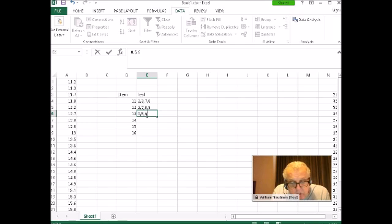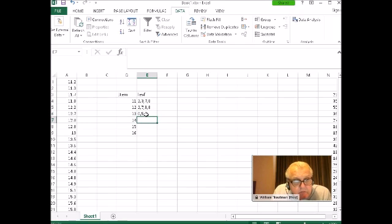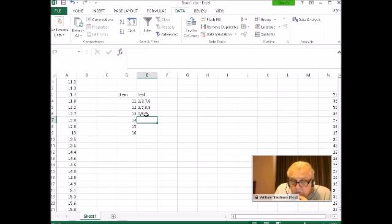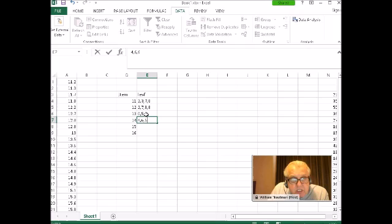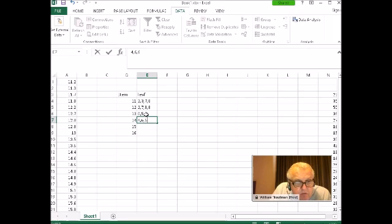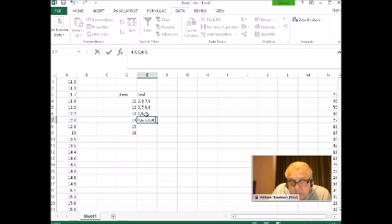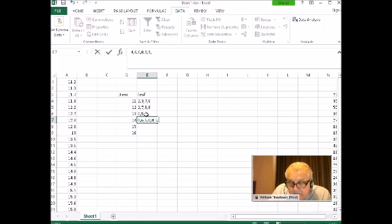Then we're off to 14: 14.4, 14.6, 14.6, 14.6, 14.8, 14.8, 14.9.